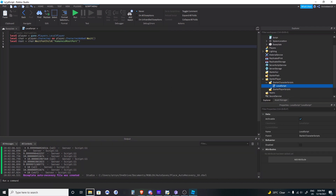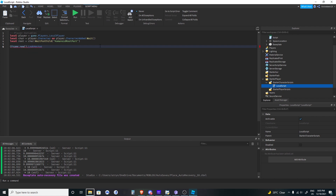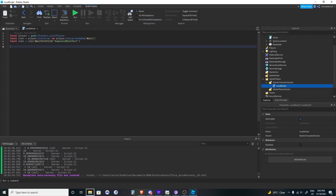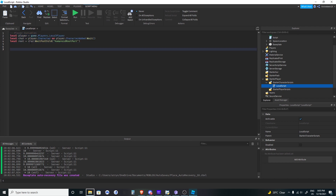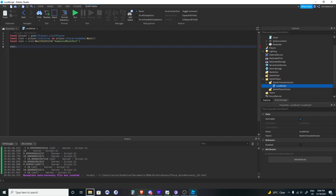Now we have three variables: the player, the character, and the humanoid root part. There's also something called a CFrame. All CFrames have three properties: dot look vector, dot up vector, and dot right vector — and these are all Vector3s. They are actually unit vectors, the same as doing some Vector3 dot unit — one stud in some direction. Parts like the root part have a position, and they also have a CFrame, which gives us access to dot look vector, dot up vector, and dot right vector.